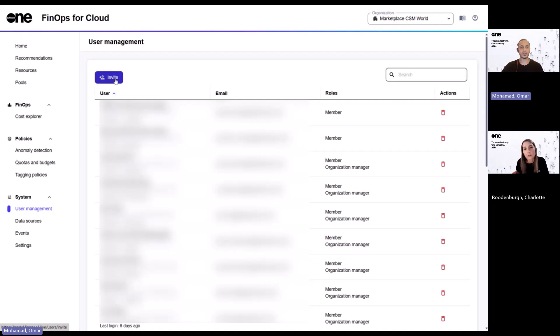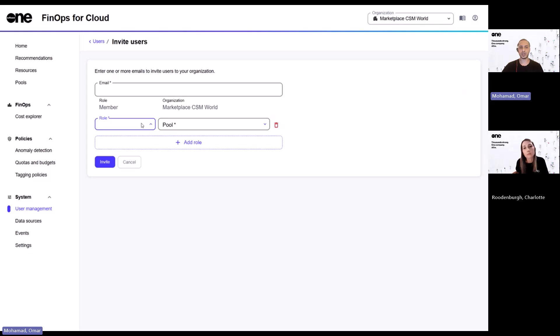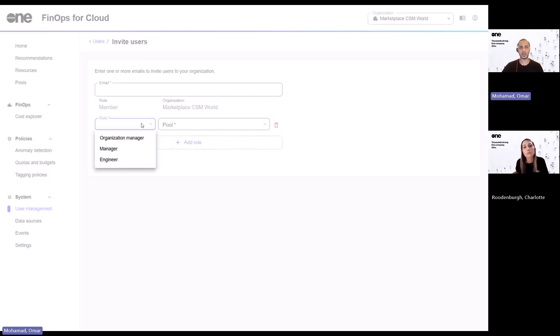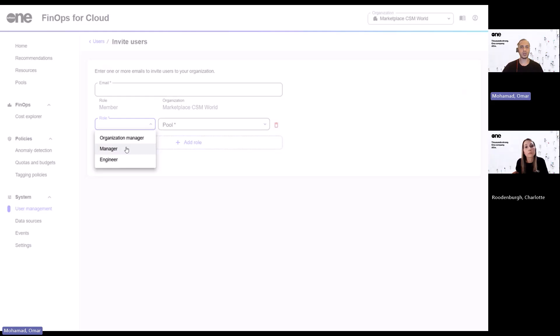Yes, that's possible. So as an organization manager, when you add a user, you have the ability to assign roles. And within the platform, we have three different types of roles. Organization manager, which is the highest level of access and control. Secondly is manager, which is assigned at the pool level. So basically you have access to a specific pool and have ability to create sub pools within that pool itself.